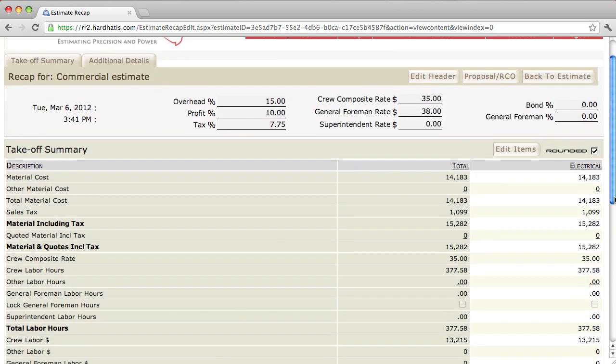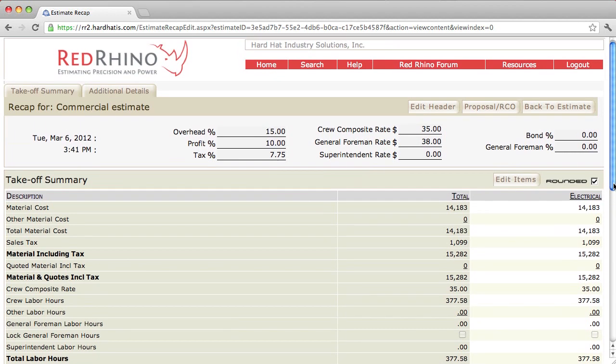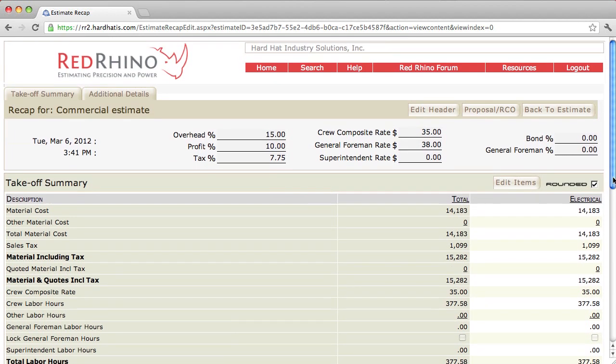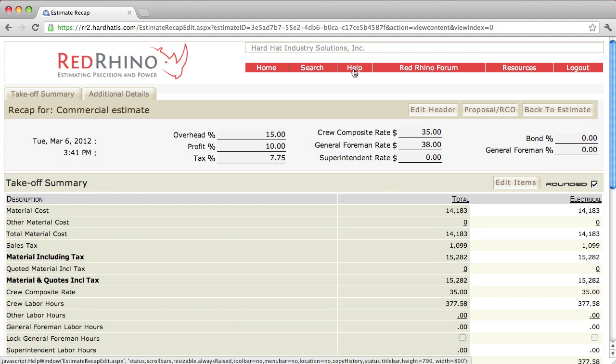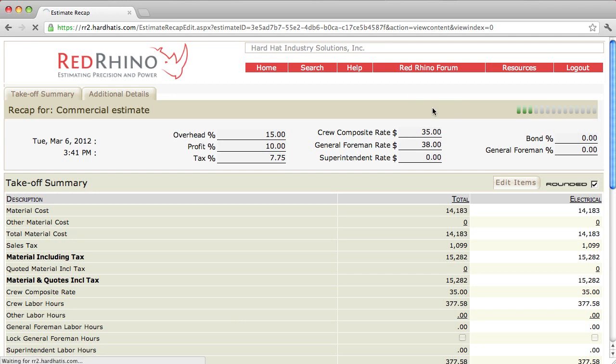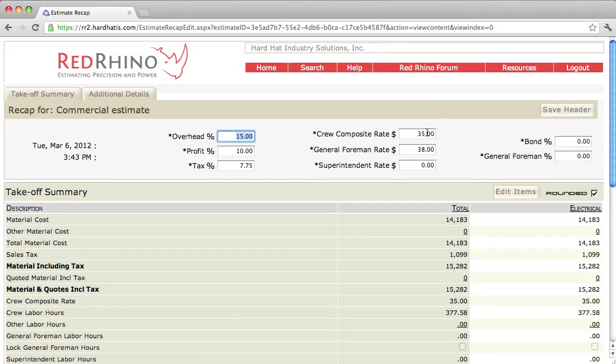Next, we're going to get into editing the header. Keep in mind, I'll say it one more time, but it's important. If you need help, just click the Help button. So, in order to edit the header here, we'll just click on Edit Header button. It'll open up and let you change it.